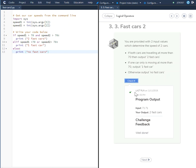And that's how you solve the 3.3 Fast Cars 2 challenge. Thank you.